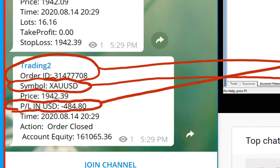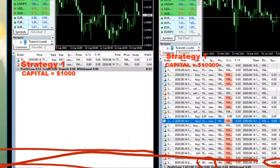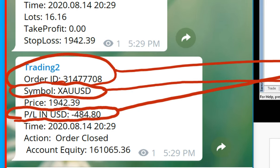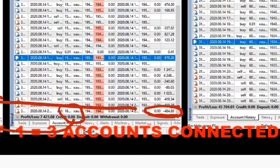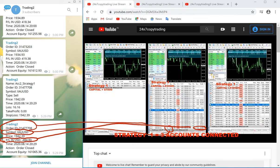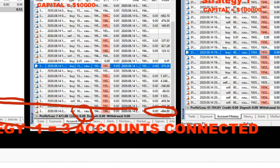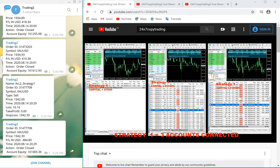Let me zoom in — you can verify the order number, the XAUSD pair, and the entry price of 1942. The total loss is 484.80. Now the same trade you can verify here: 484.80, XAUSD. You can check the date, order number, and verify each and every micro detail.